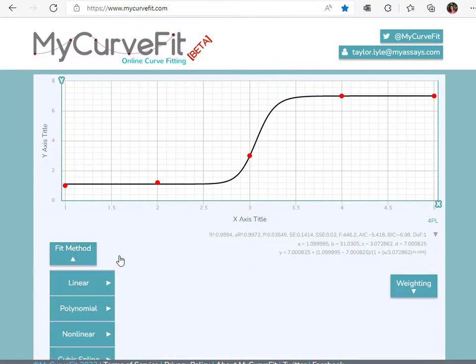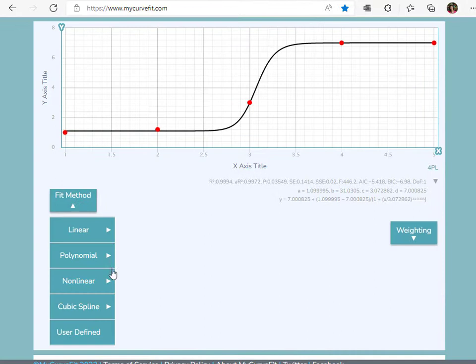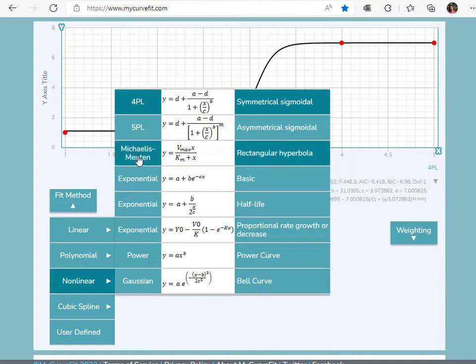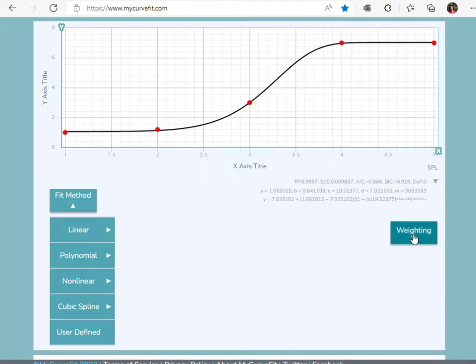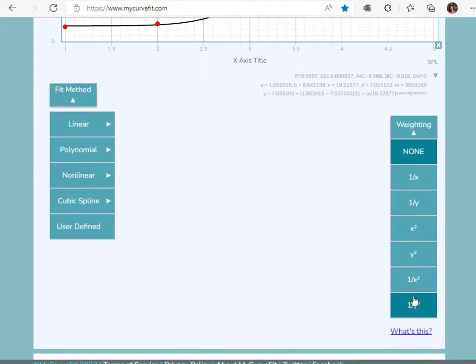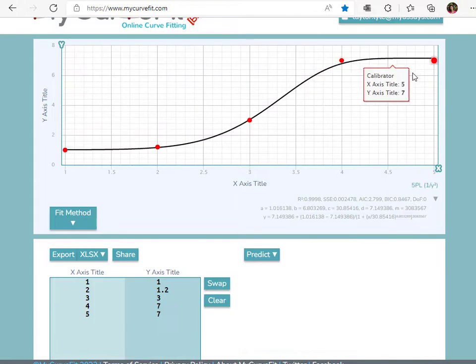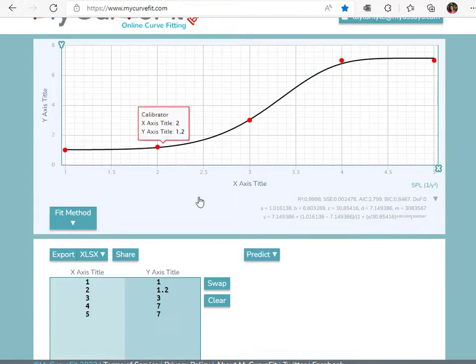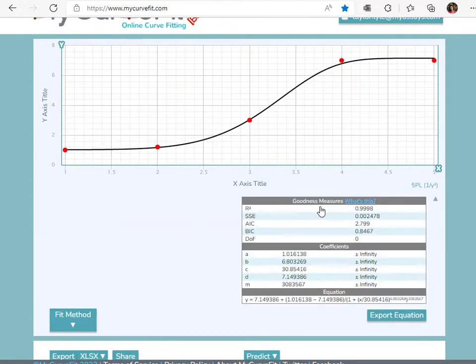Select the fit method and weighting model, and the chart is automatically updated. The coefficients, equation, and goodness measures, including R squared, are listed here.